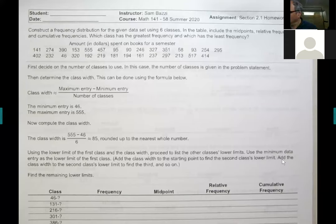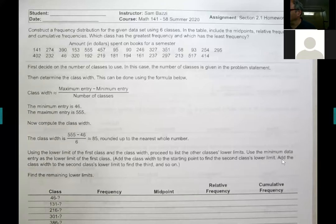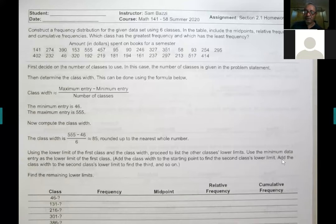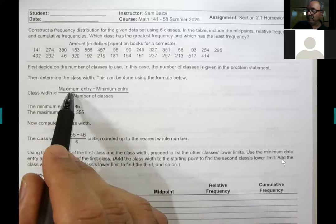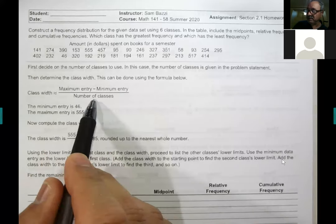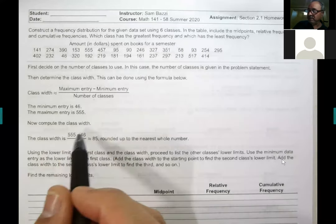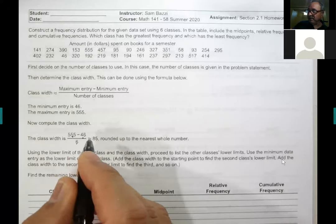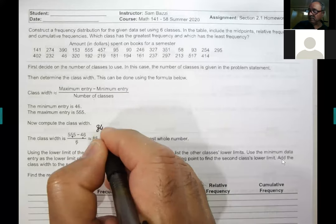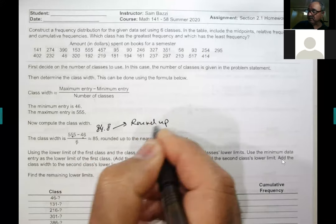The question is: construct a frequency distribution for the given data set using six classes. The table includes the midpoint, relative frequencies, and cumulative frequencies. To construct the table, the first thing you have to find is the class width. The class width is the maximum value minus the minimum value divided by the number of classes. The maximum is 555 minus the minimum 46, divided by six. You get 84.8, but you must round up to 85.